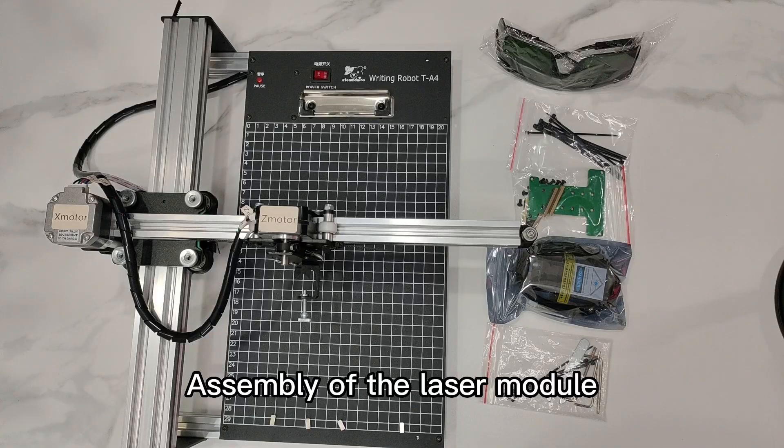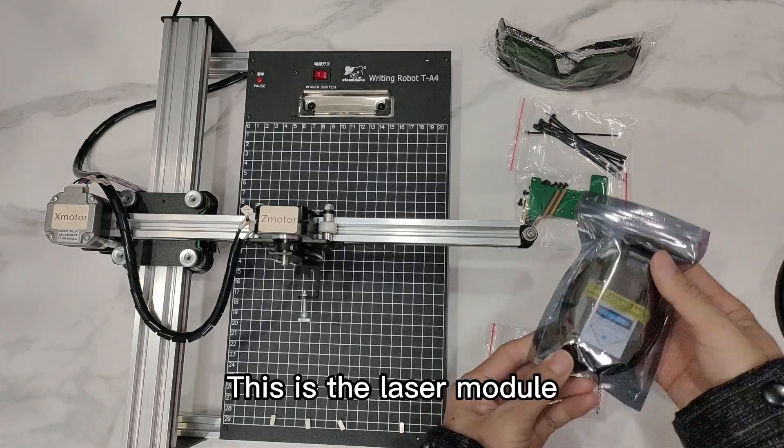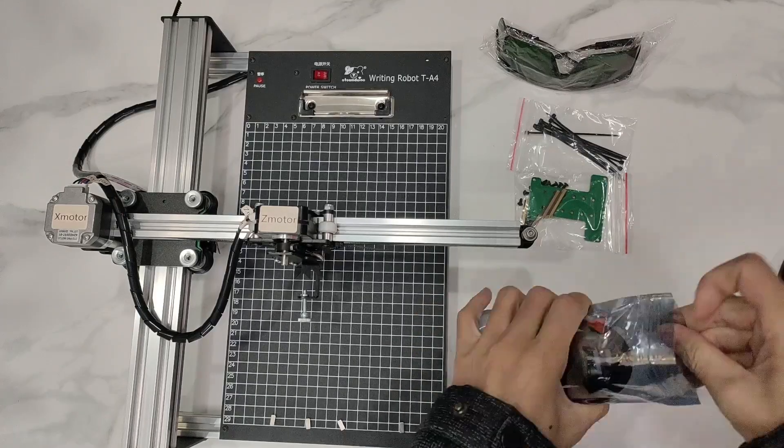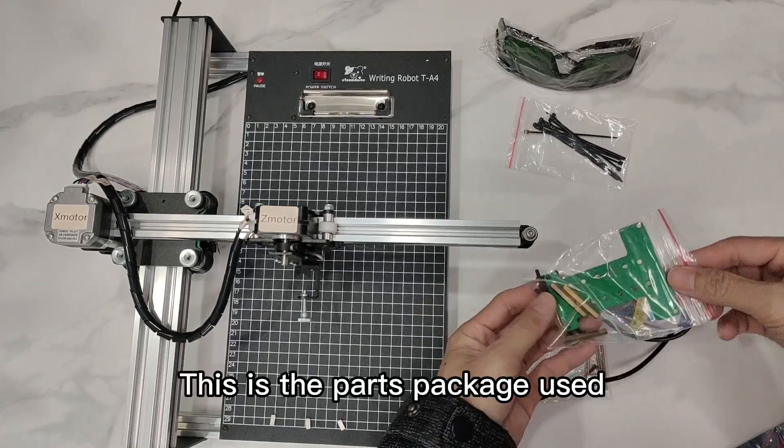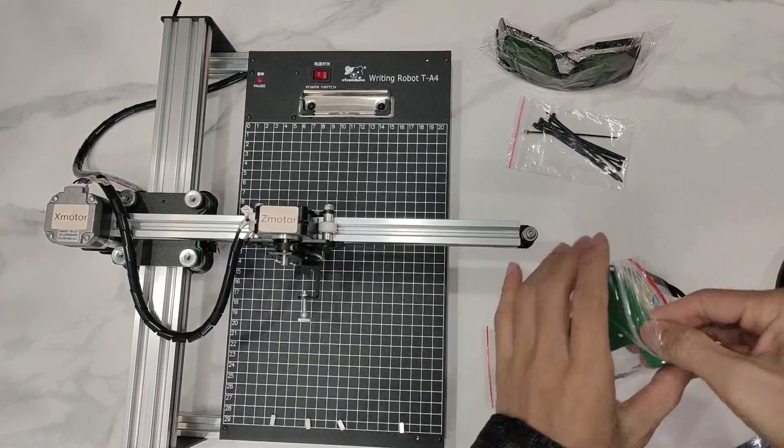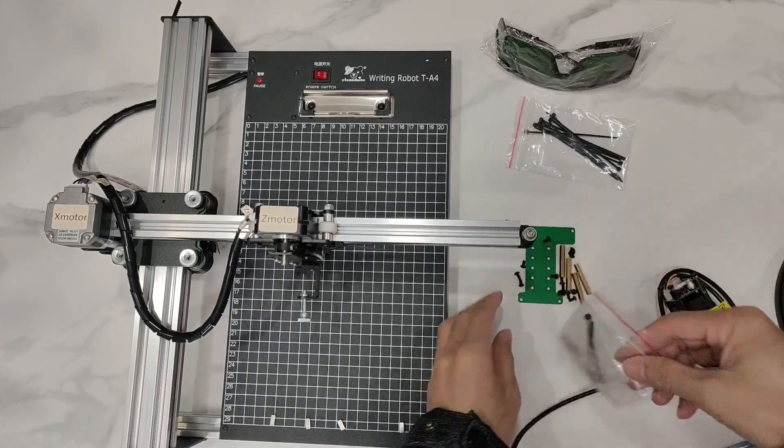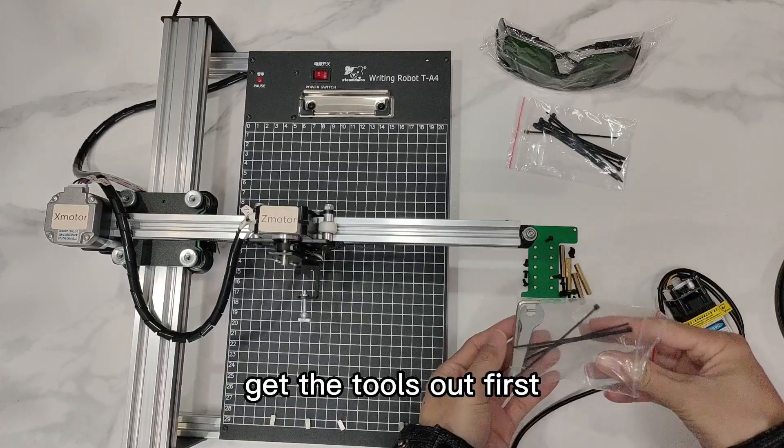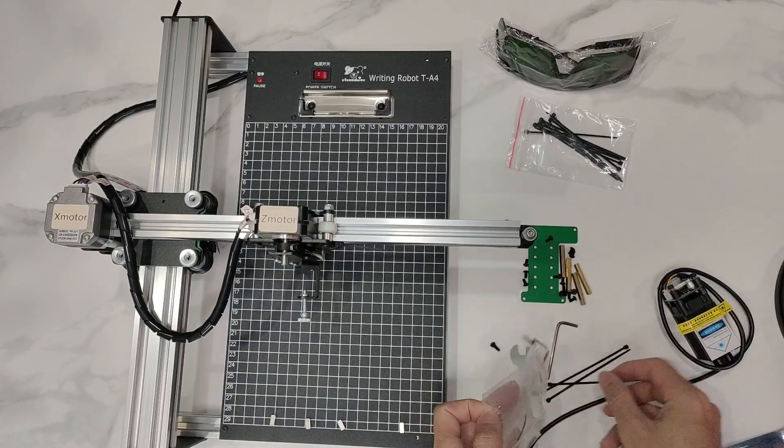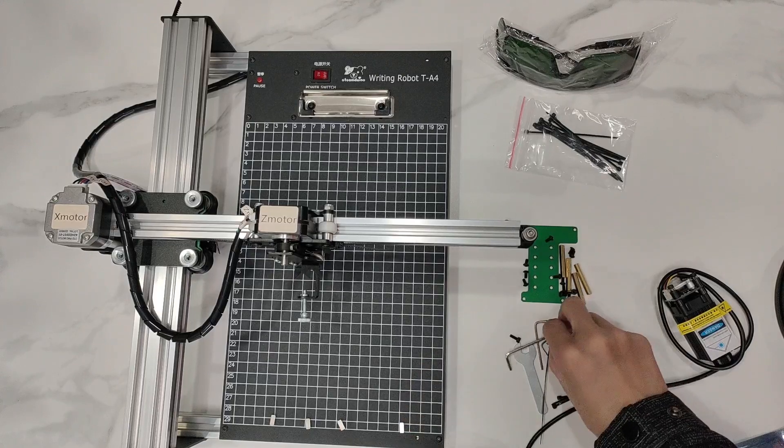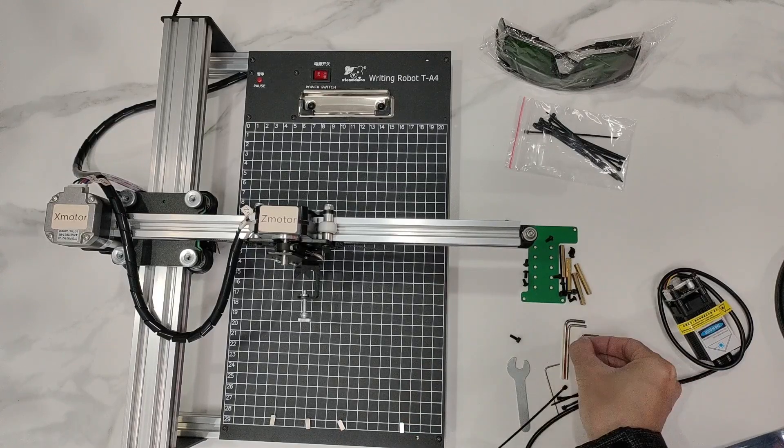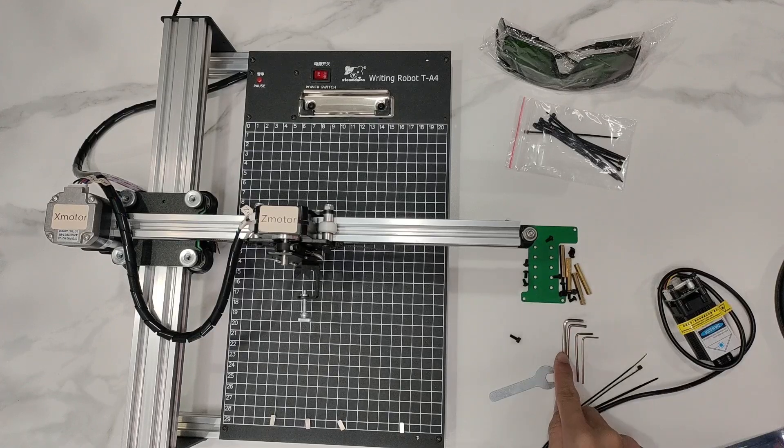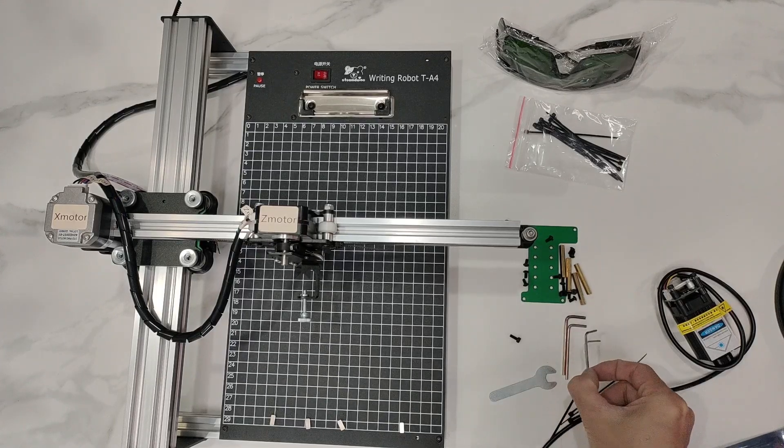Assembly of the laser module. This is the laser module. This is the parts package used. Get the tools out first. Use the second smallest hex driver.